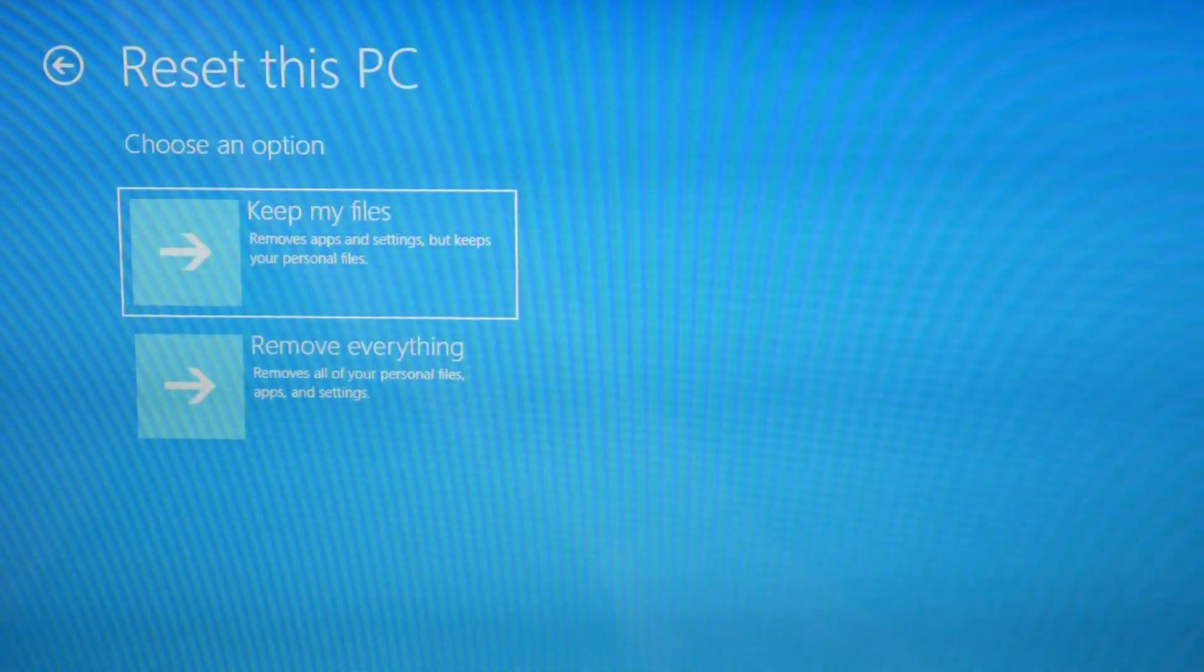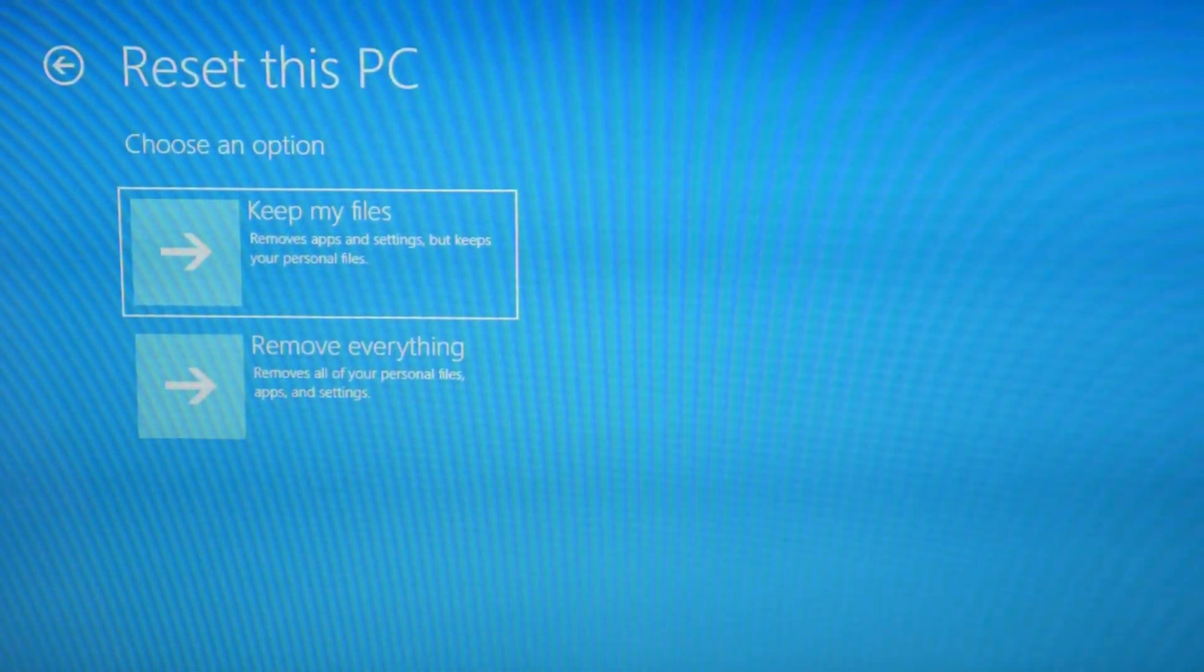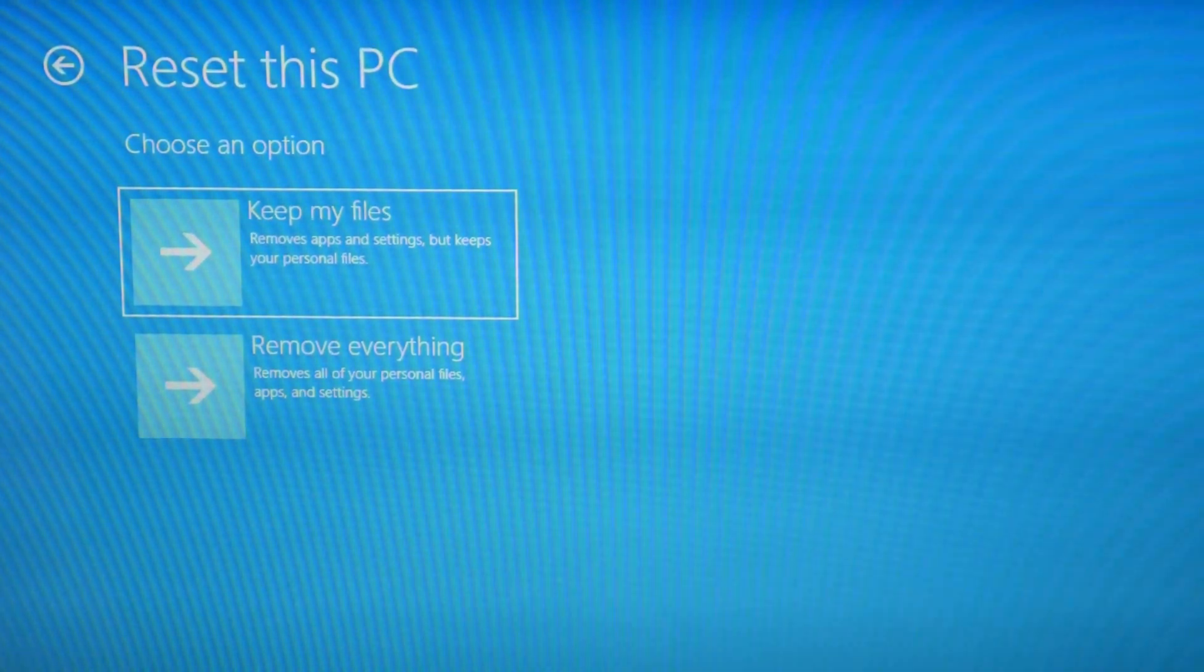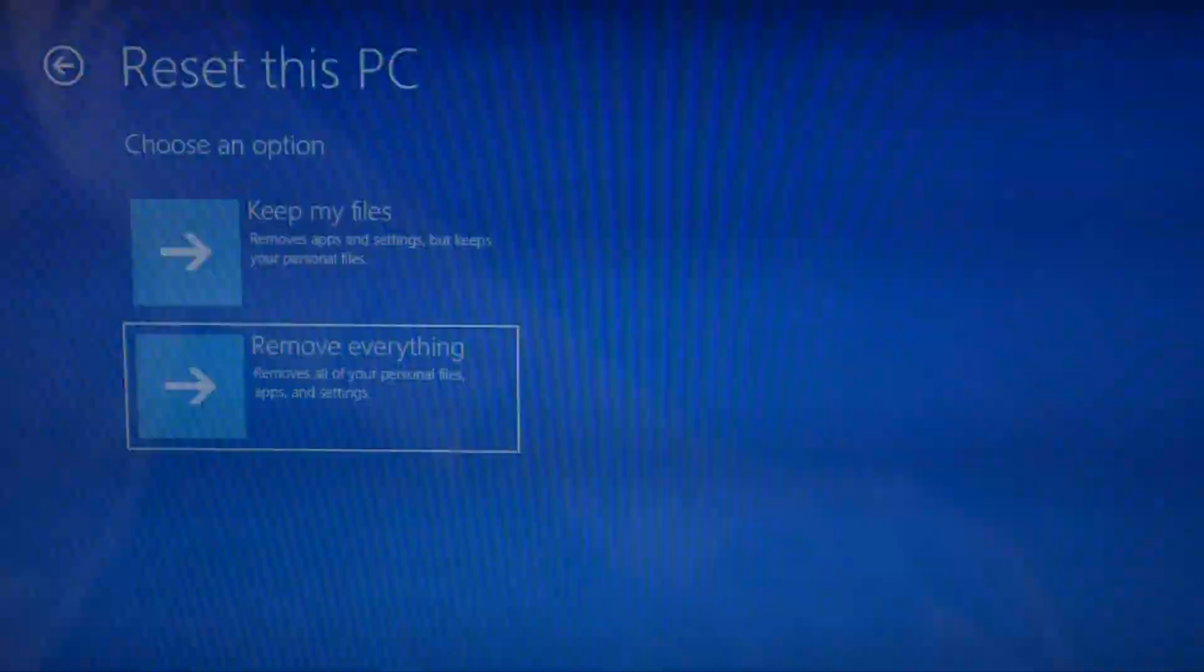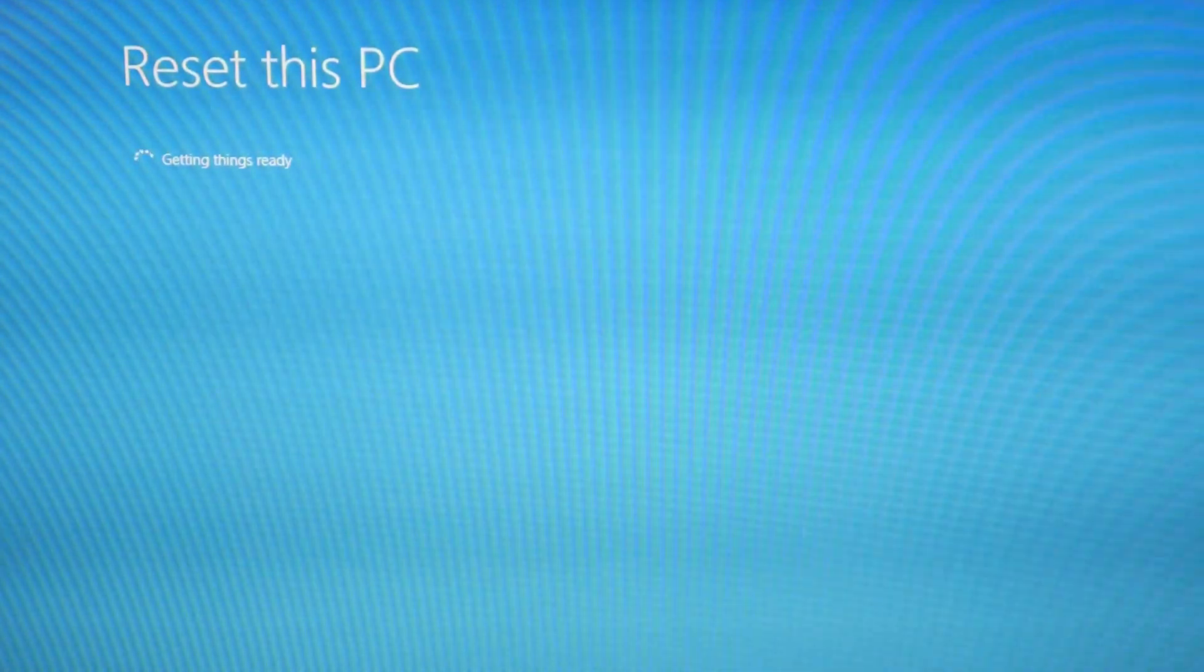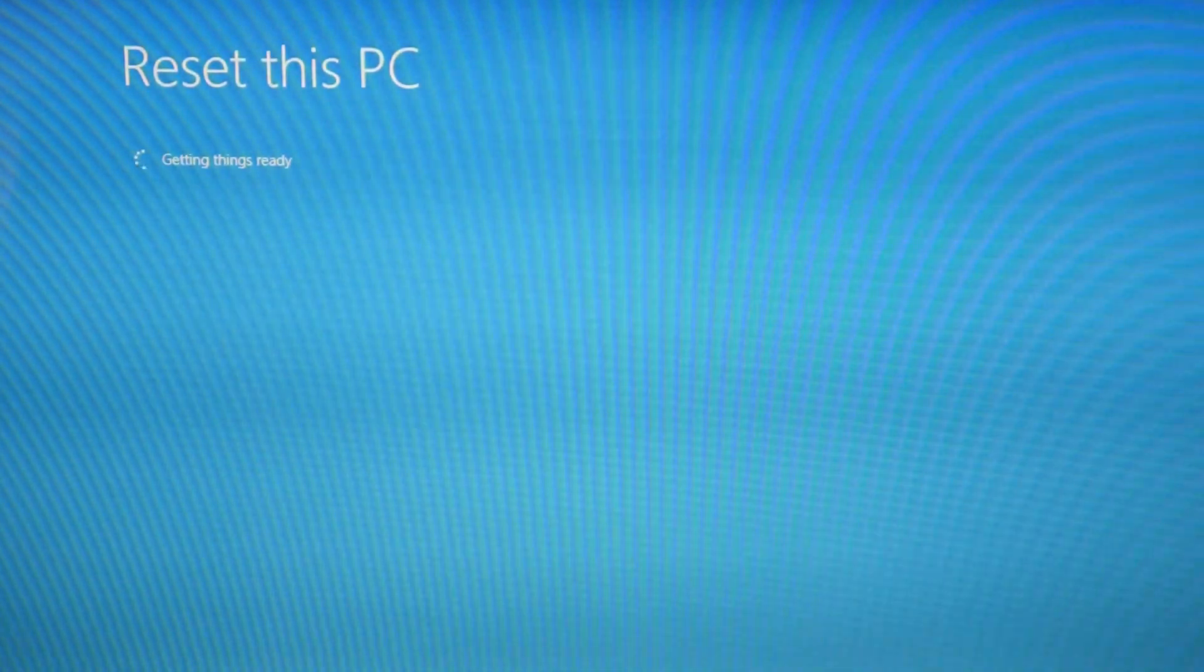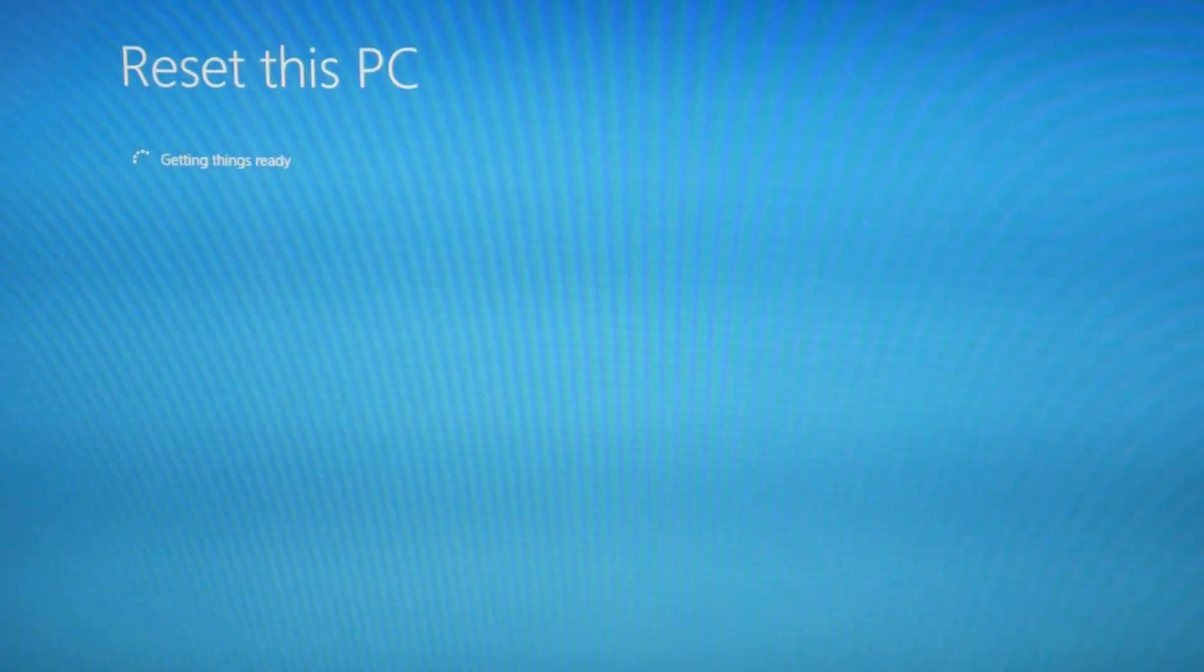Now you have two options. The keep my files option tends not to work as well, but it does keep your files so you don't lose anything. The remove everything option tends to work better, but you lose all your data. So I select that and hit enter. You can always try the keep my files option first and then try remove everything after if you want to try to keep the data you have.